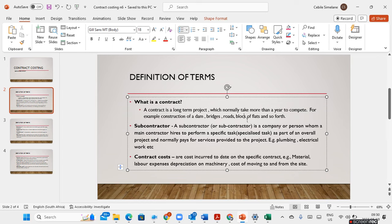You need to learn about contract costs and understand what they are. They are the costs incurred to date on a specific contract — for example, the material used on the contract, labour, expenses, depreciation on machinery, and the cost of moving to or from the sites, just to name a few.